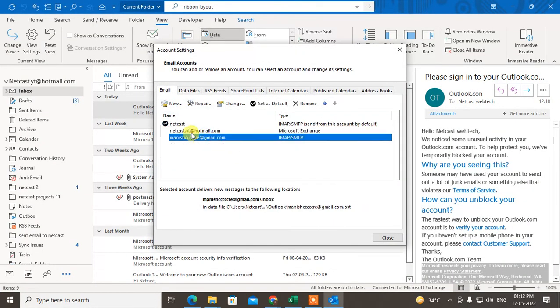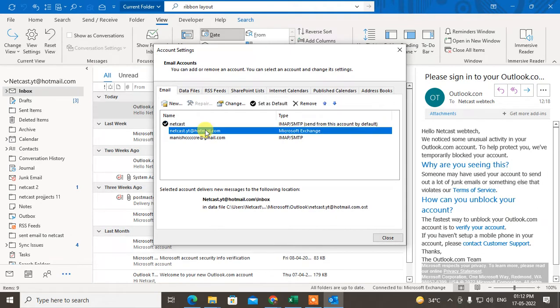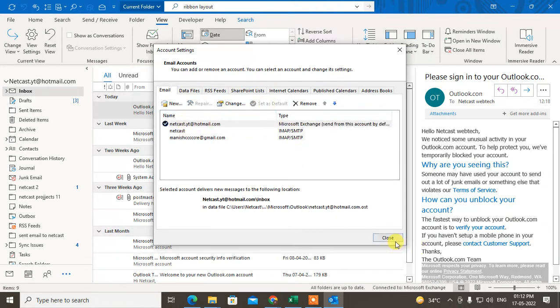If you want to change the default email ID, just select the email ID and set it as default. It will be set as the default. Close it. Now another step you have to take is to go to Options again.